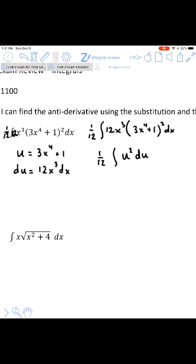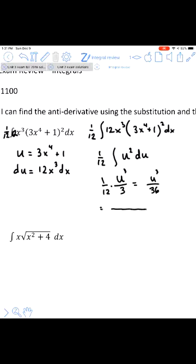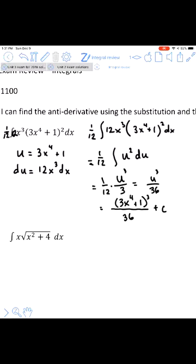Now we just need to find the antiderivative of u-squared — that's pretty easy, it's u-cubed over 3. We multiply that by 1/12 and we get u-cubed over 36. Then making the reverse substitution for u, u is x⁴+1, so the answer is (x⁴+1)³ over 36 plus C.